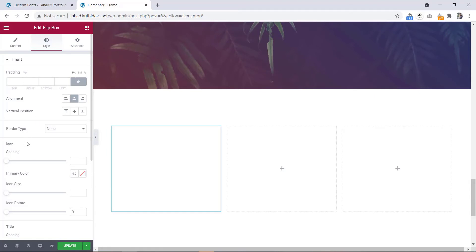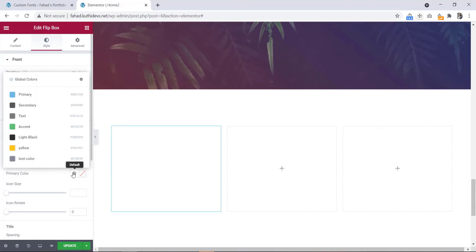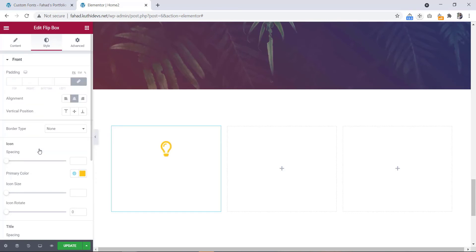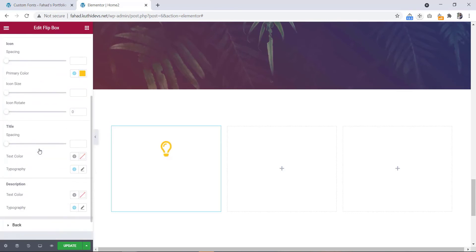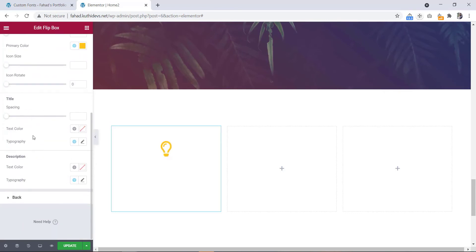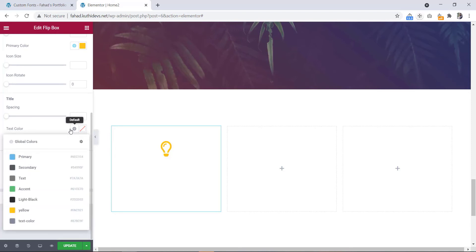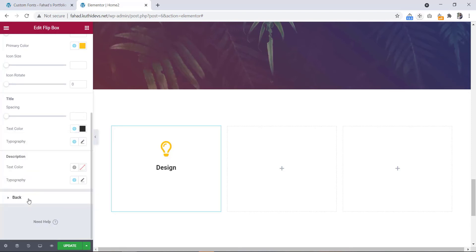Here is the font size style. Here is the icon color — we will change the icon color to yellow. Then scroll down. Here is the title option. Let's change the title color to dark color.